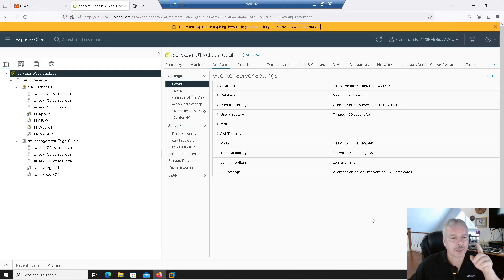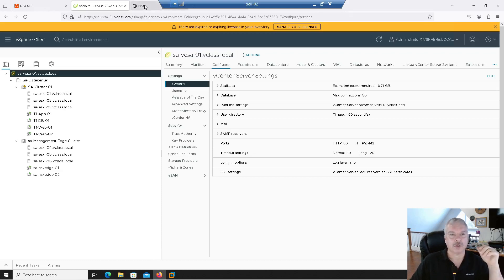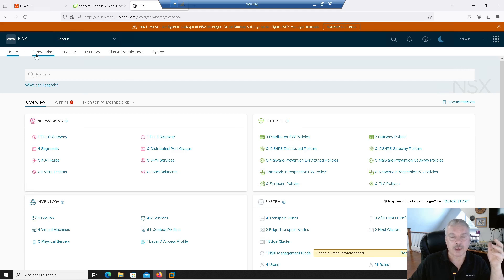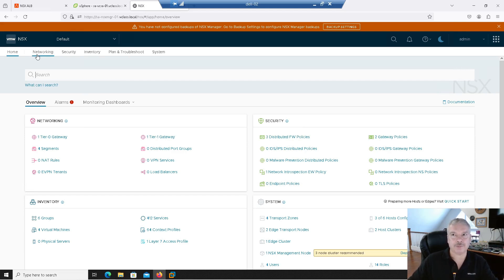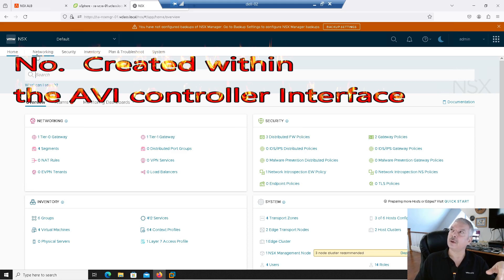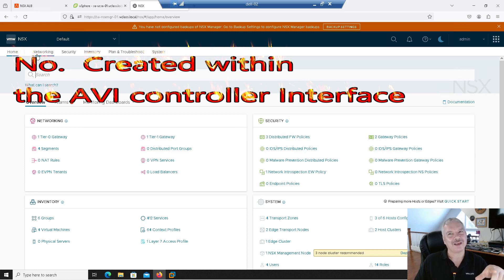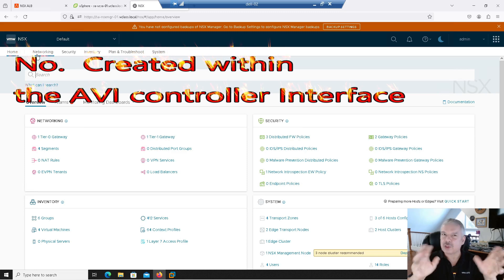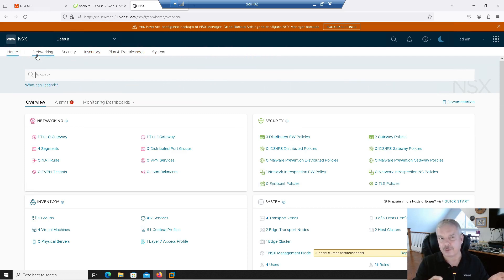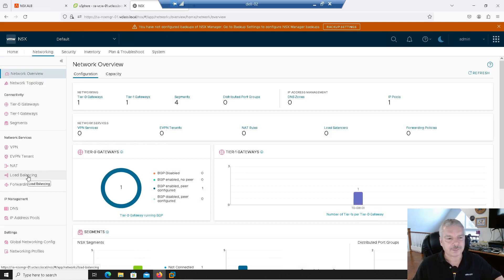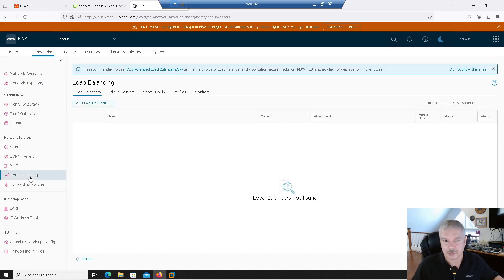So let's get into setting up our cloud connector. Now you might think you're going to go into NSX and do that — you used to prior to 4.x. There have been changes to the interface, which I talked about in the first video. Under networking, you'll see load balancer there, but that's not the advanced load balancer — that's the generic native one. Notice this one is being deprecated, probably by the next major release, maybe version 5.x, and then you'll have to do everything through the advanced load balancer.